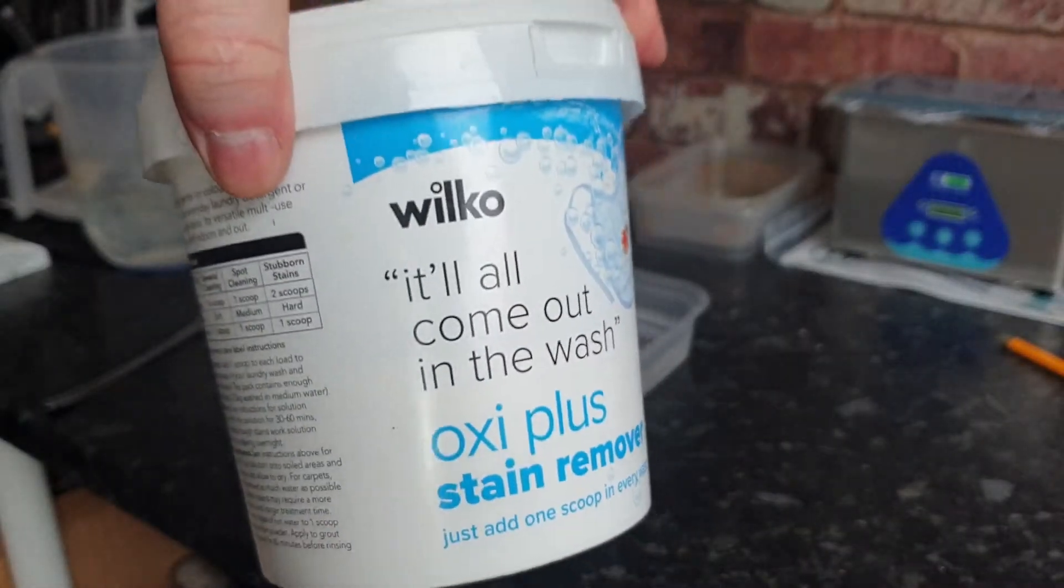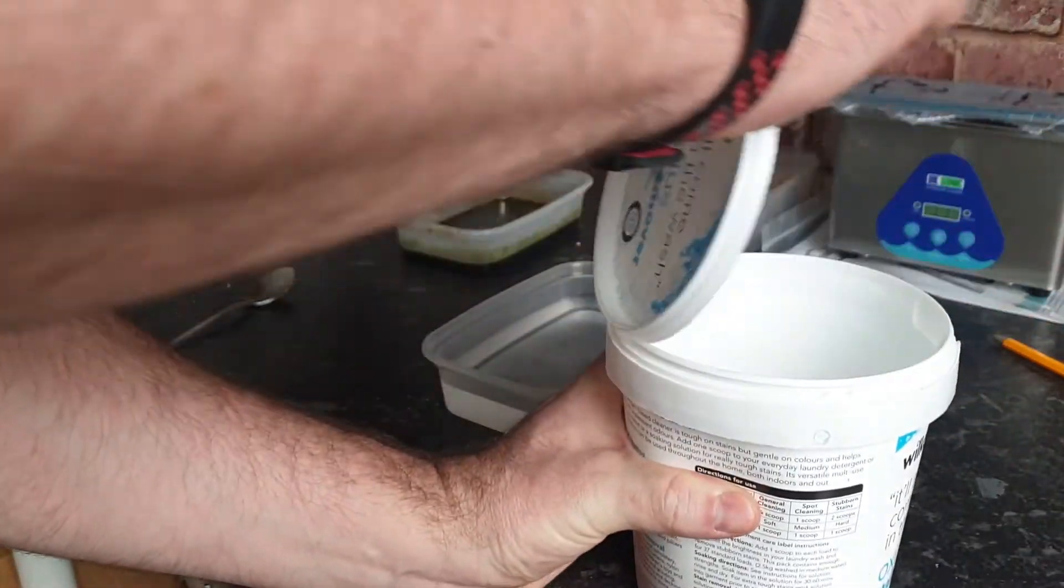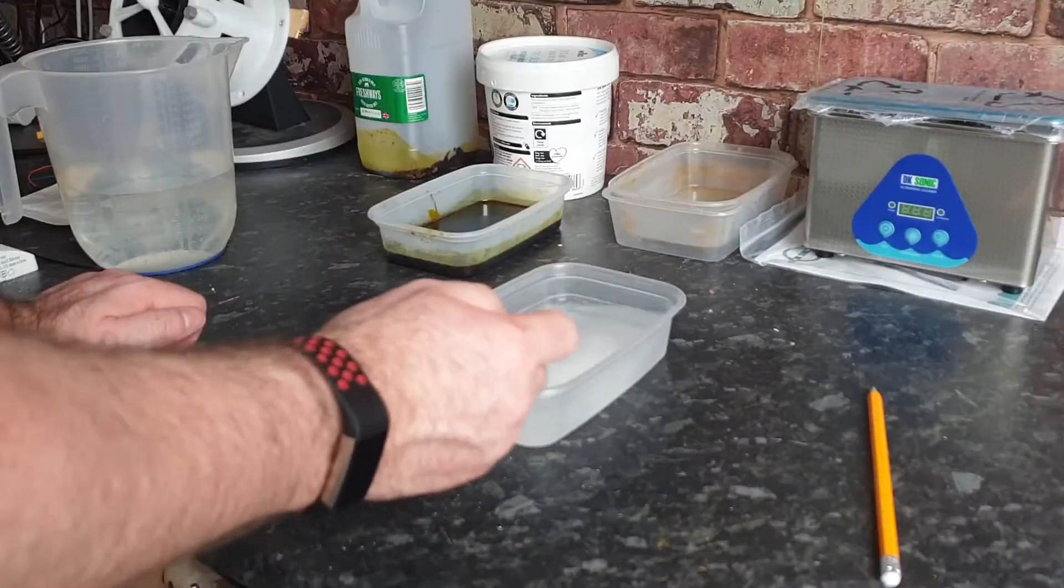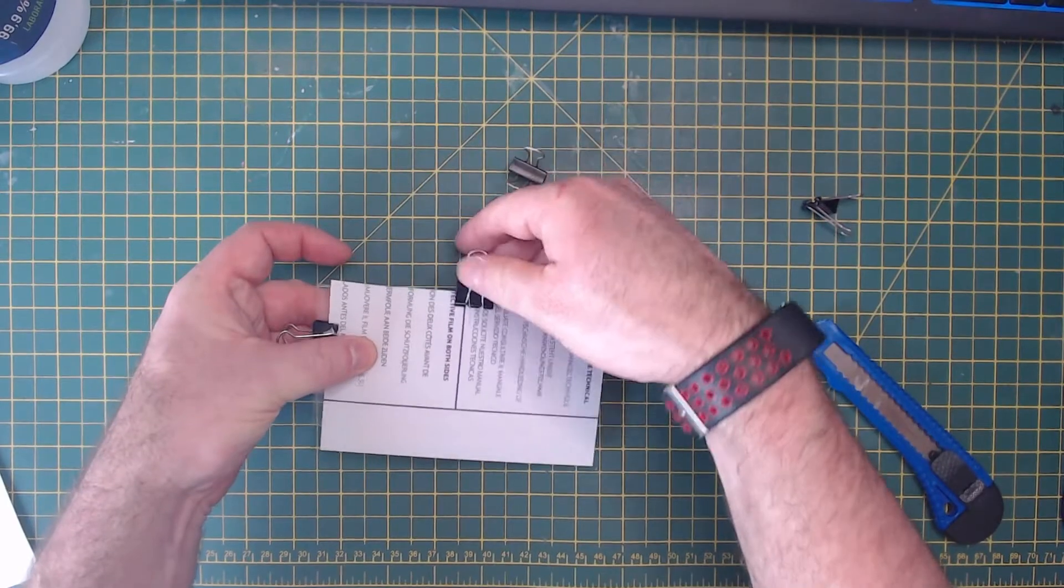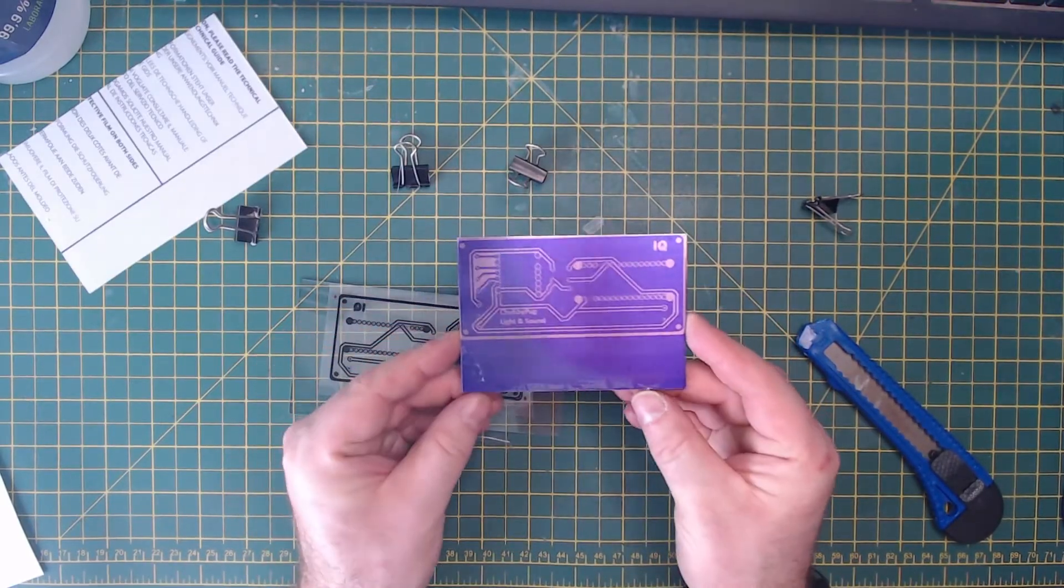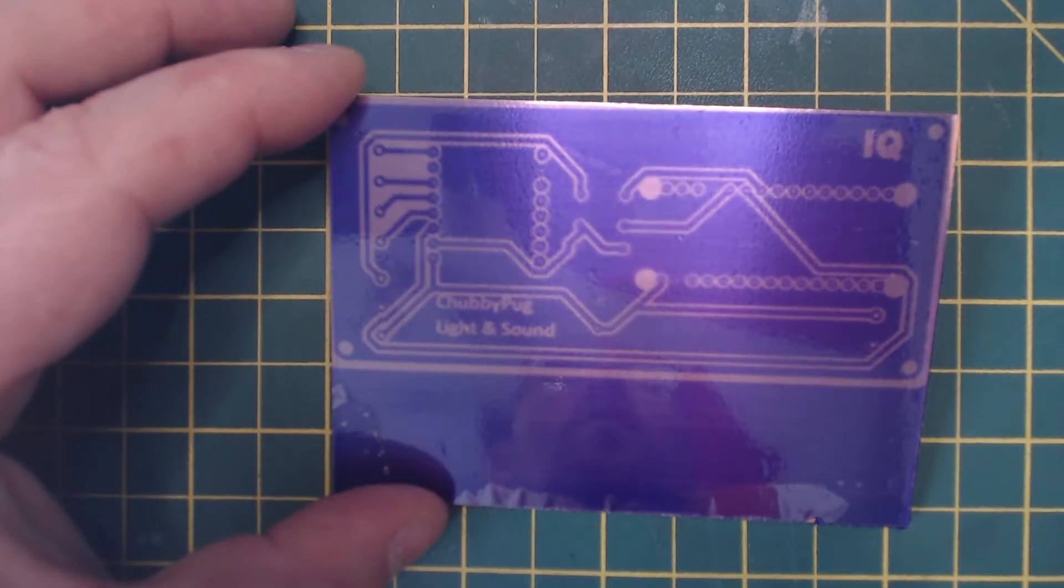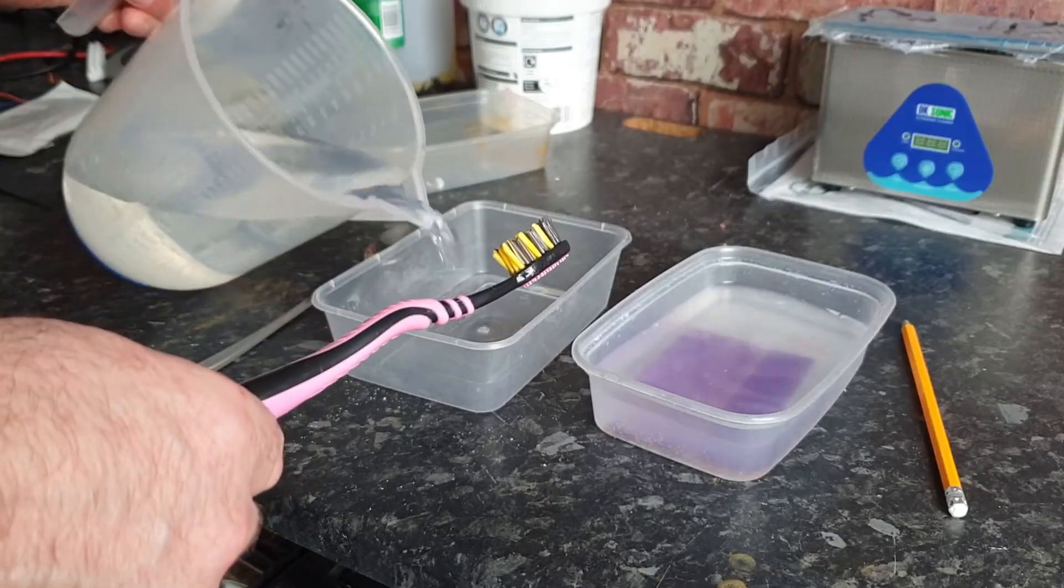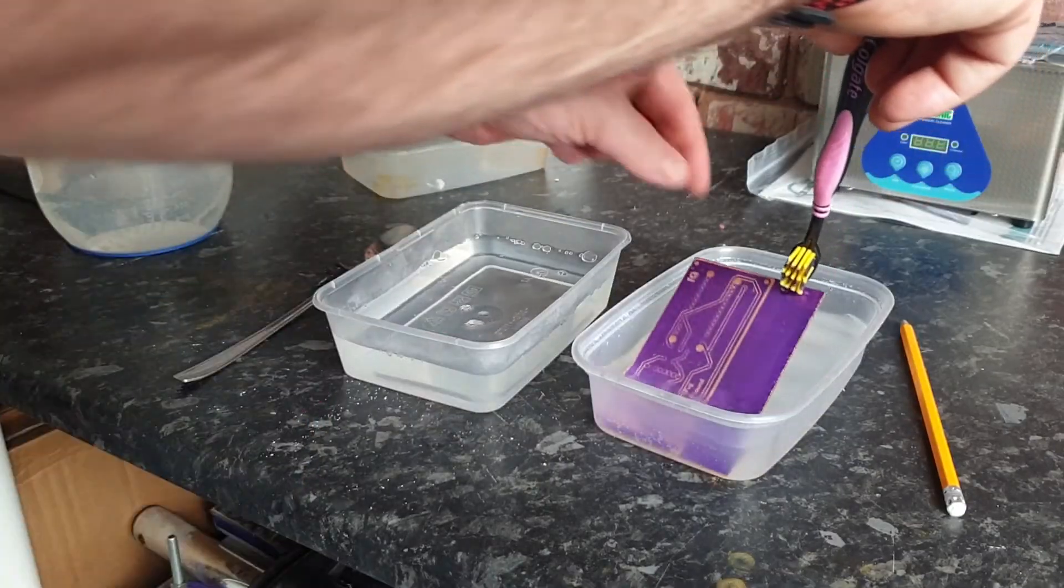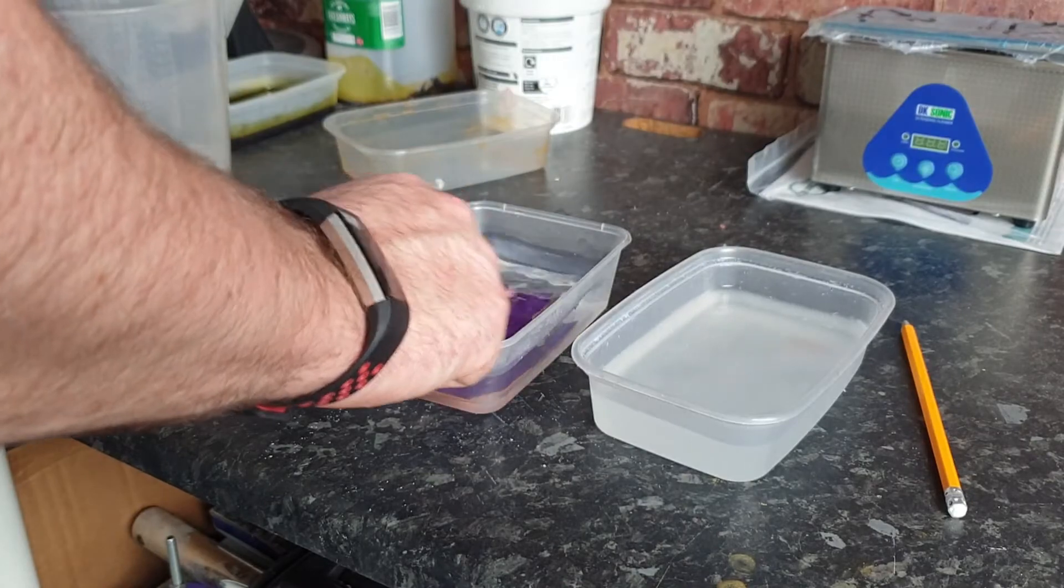To develop the board I use this oxygen bleach detergent. It dissolves the dry film that has not been exposed to UV, leaving behind areas that are to be removed during etching. Once dissolved, the board is washed in plain water and dried.